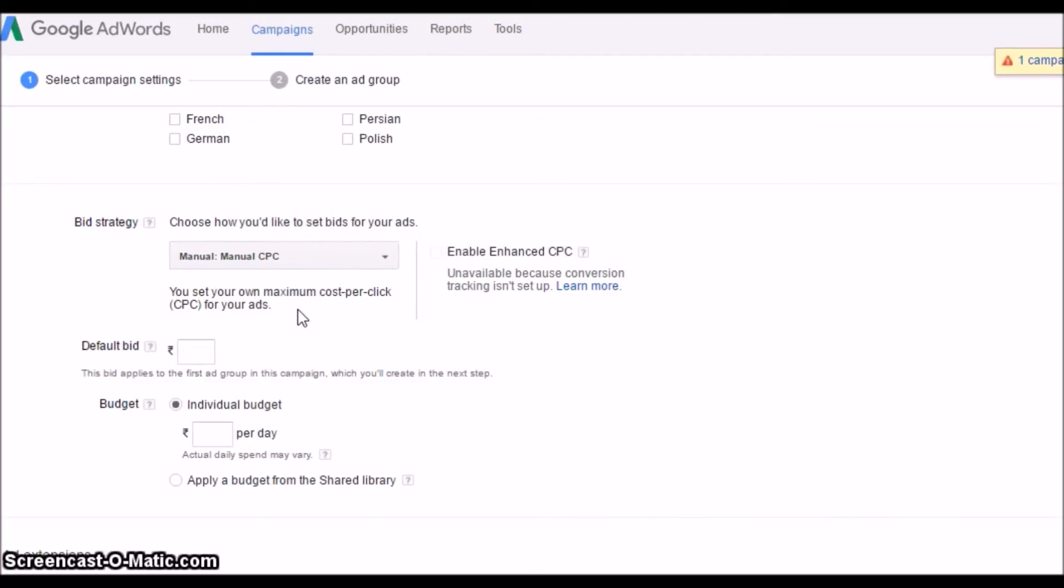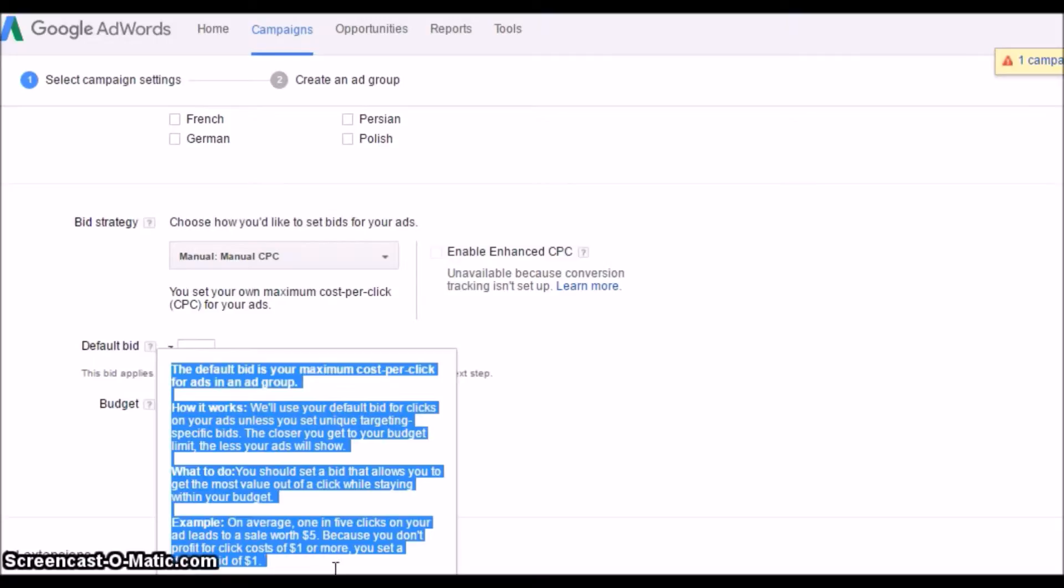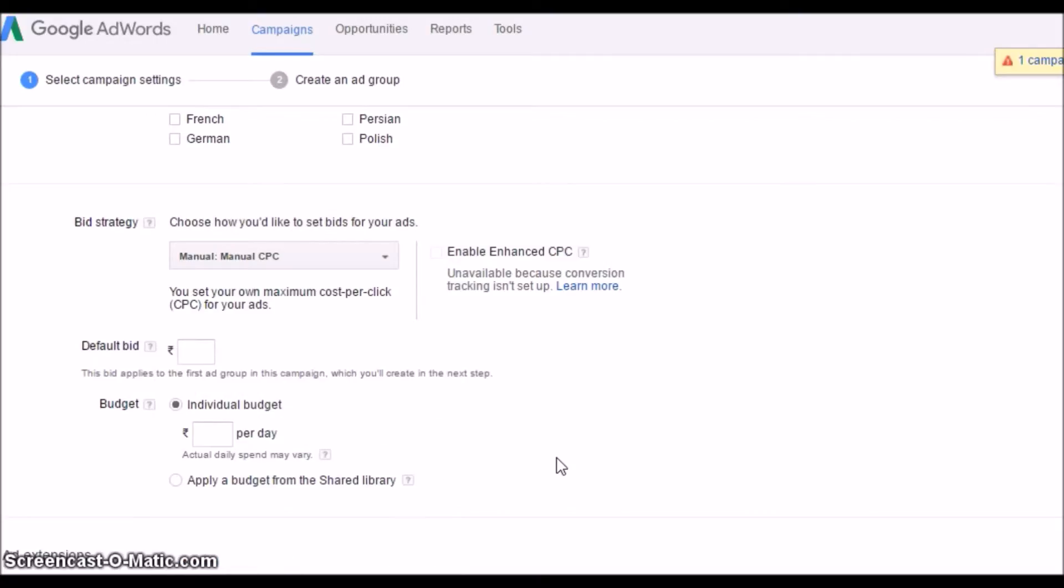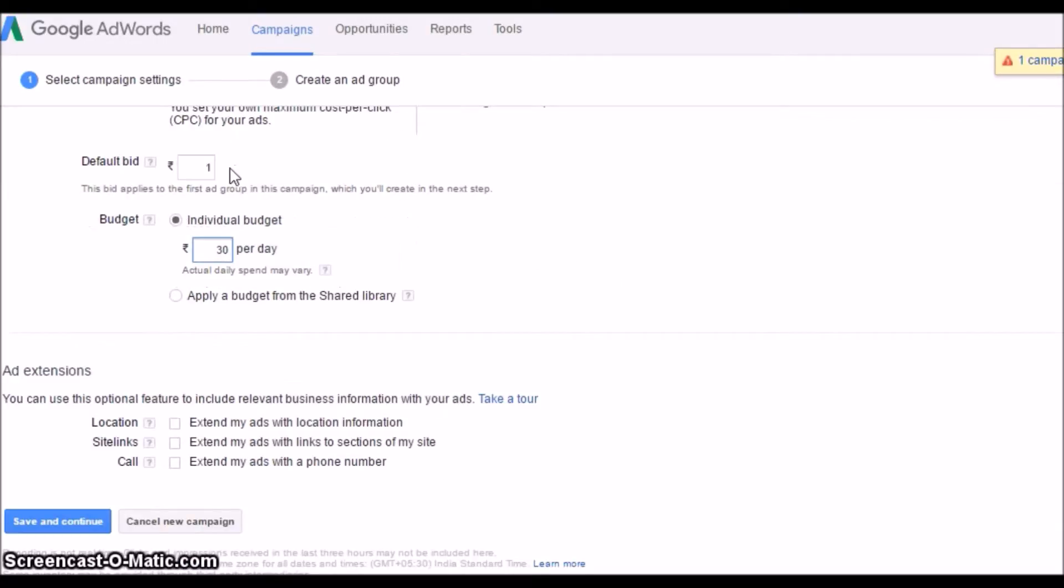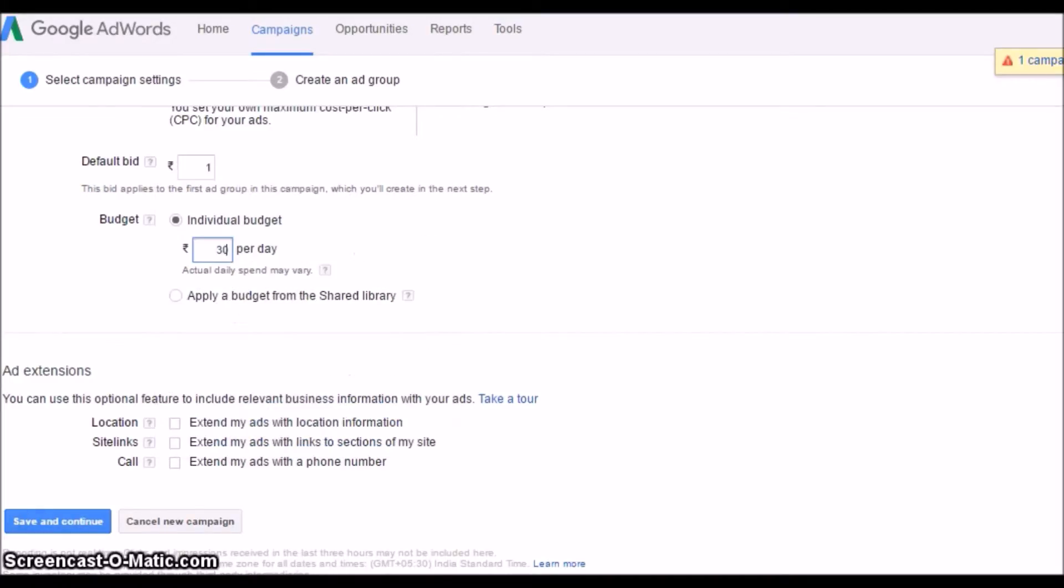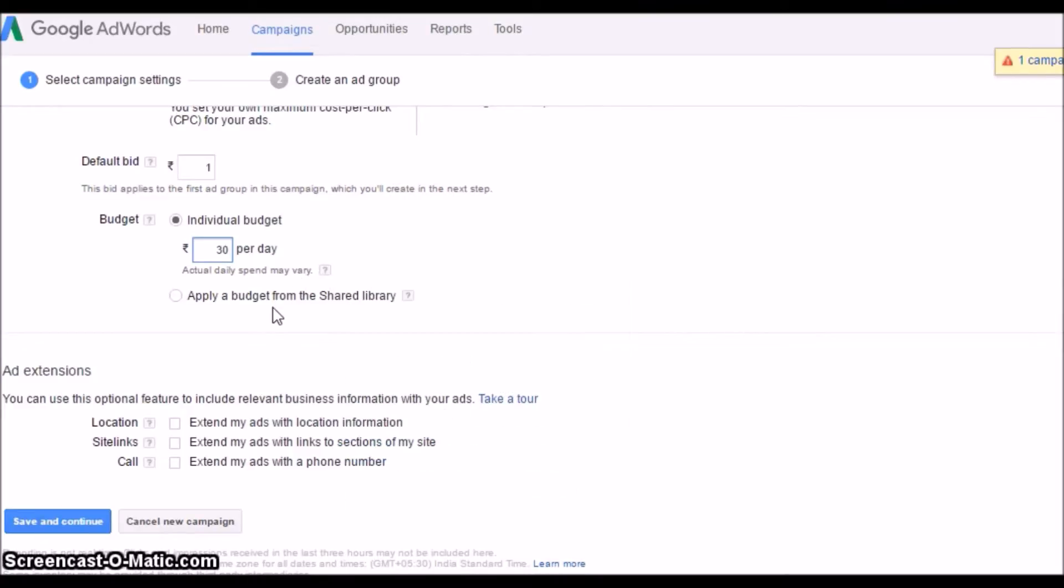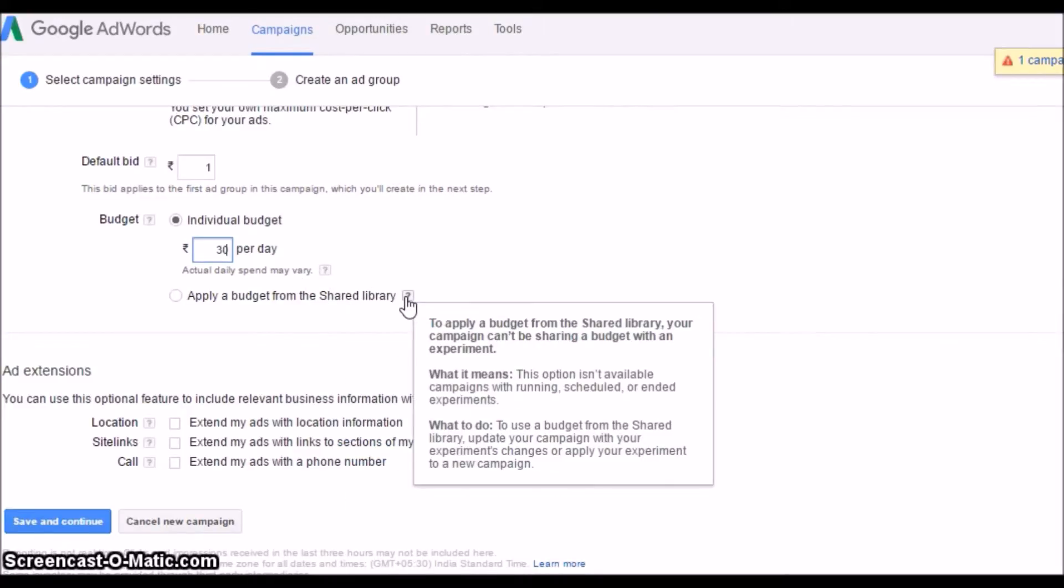Now comes the default bid. Keep it minimum if you are doing it for the first time. These are the instructions. You can pause the video and see it. So I'm putting it as one. And then daily budget, I've kept it at 30.